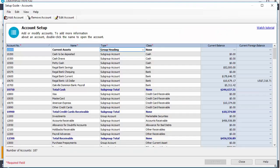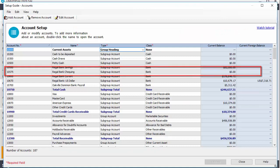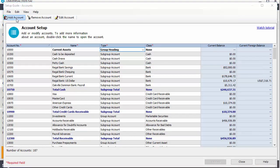In this example, we have one checking account, and we'll add another by clicking Add Account.